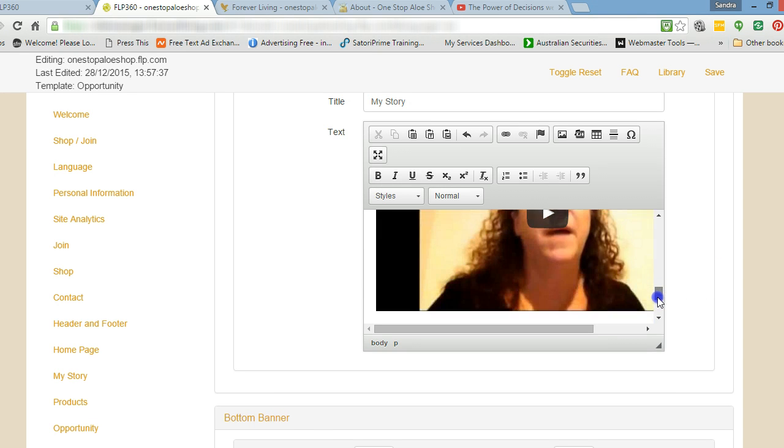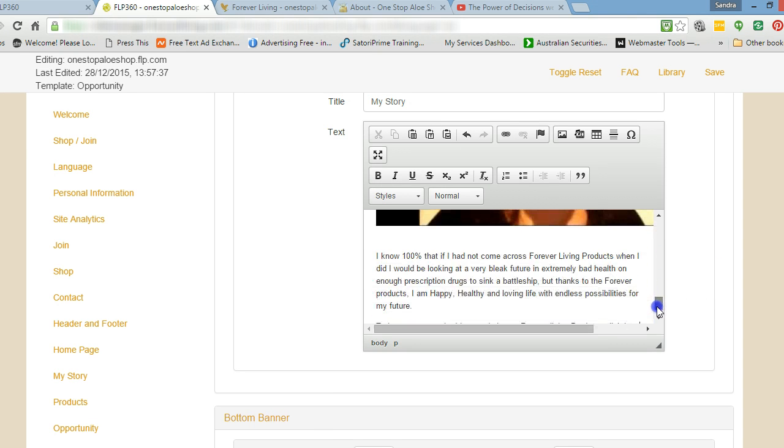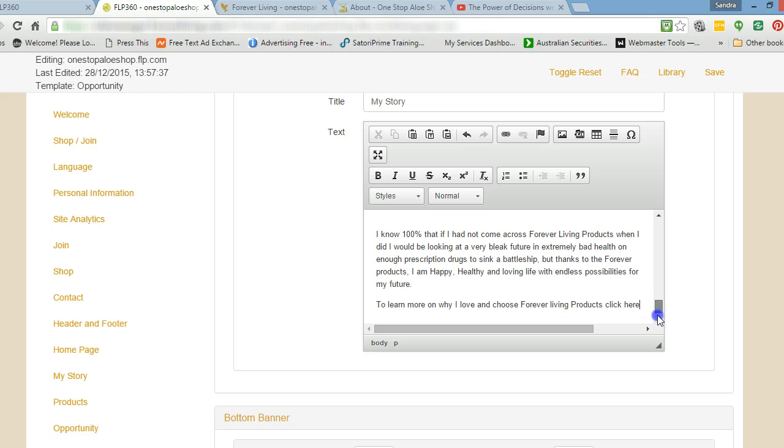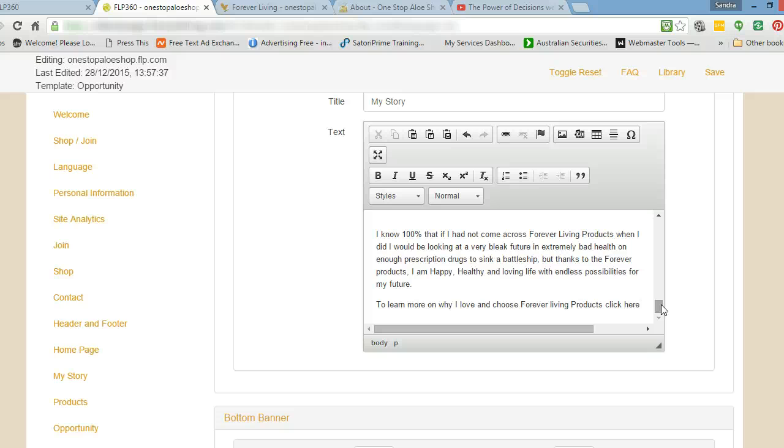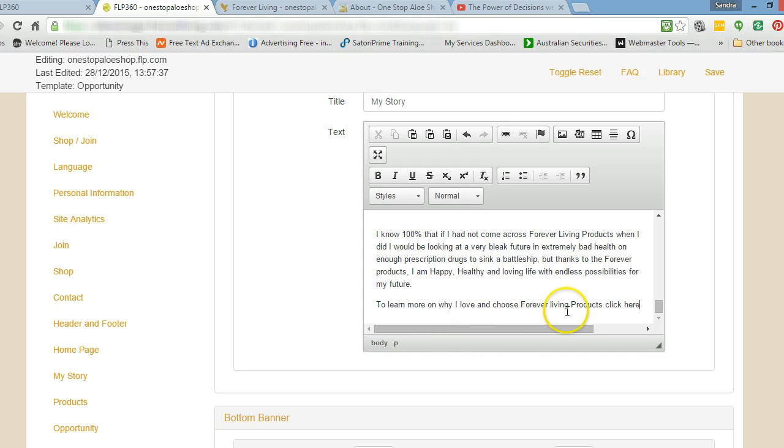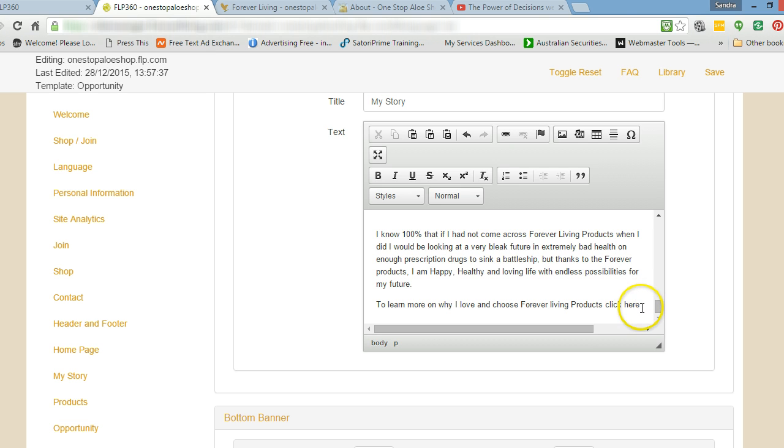Now I'm going to show you how to add a link into my story. I want to edit my story. So once I've come to here, I've gone down and I've clicked on my story.